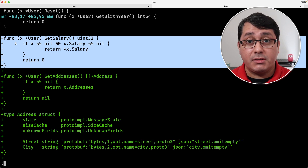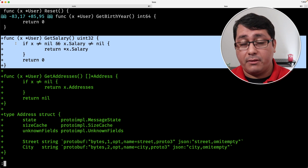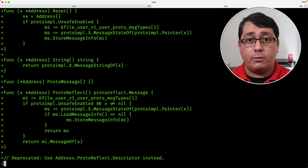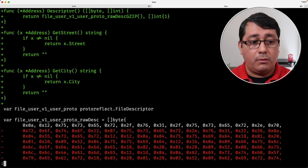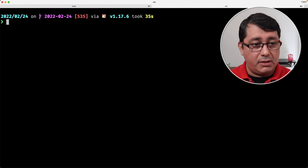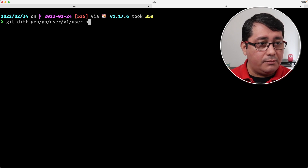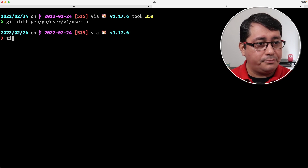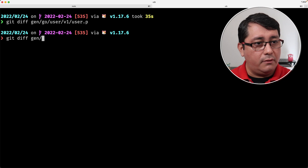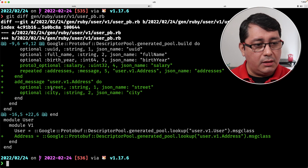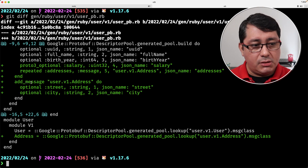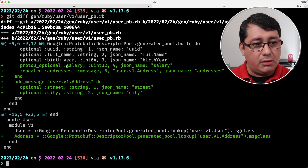Other programming languages may have methods implemented that allow you to define and check if the value exists in the first place. For example, Ruby has an implementation right here. Let me jump into the Ruby example. There is an optional salary in this case.